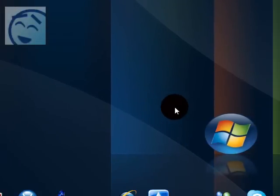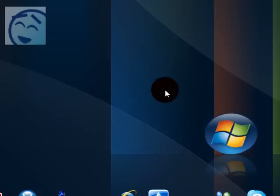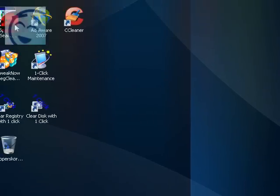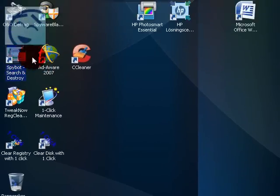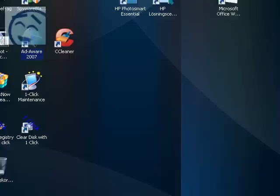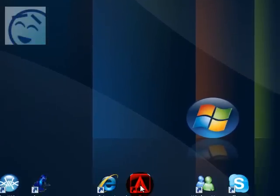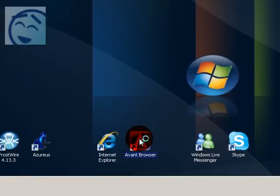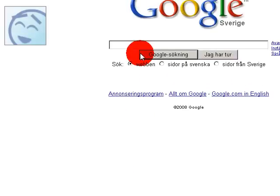But I have two more programs that I also use. Spybot Search and Destroy and Adware 2007. You can get Spybot by searching Spybot.